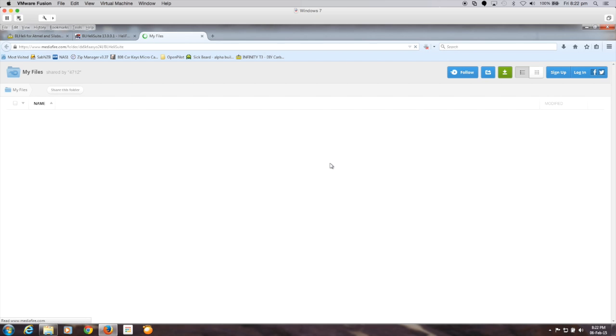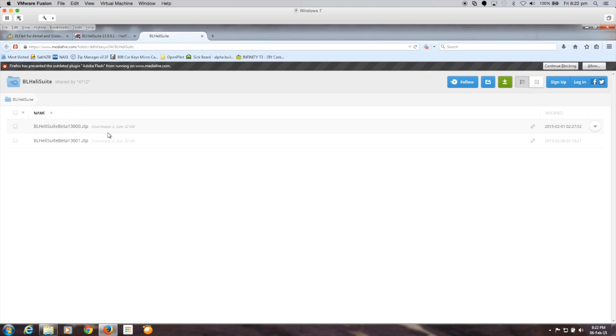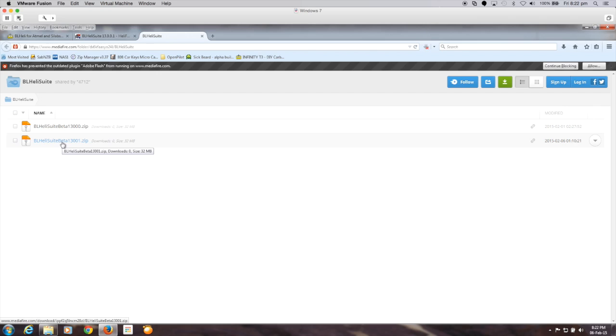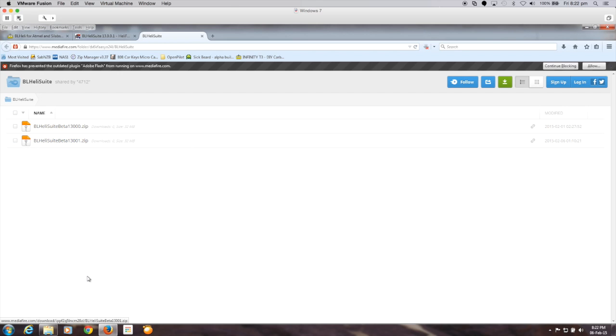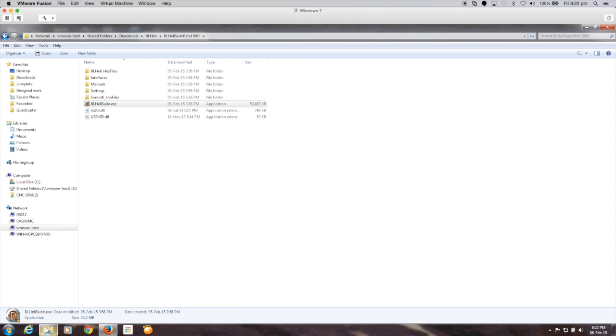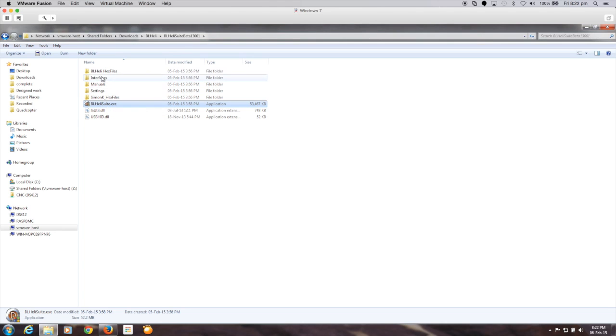Which takes you off to another site called my files and in here is two files that you can download and that has the BL heli suite 13.001 zip. So I've already downloaded this zip file and I've extracted it so that it actually has the application software executable available.